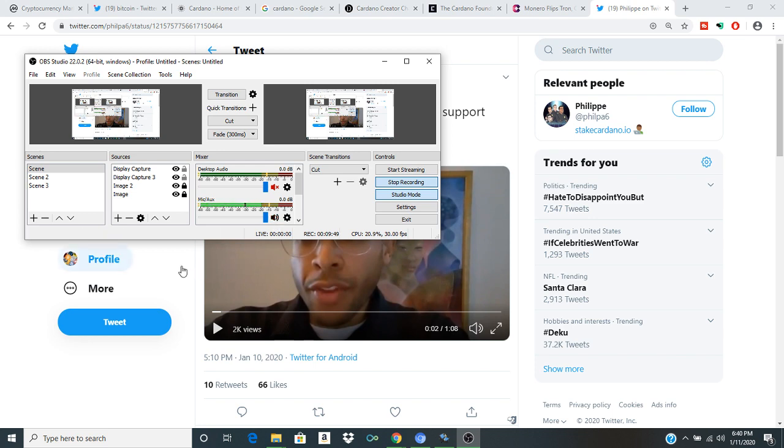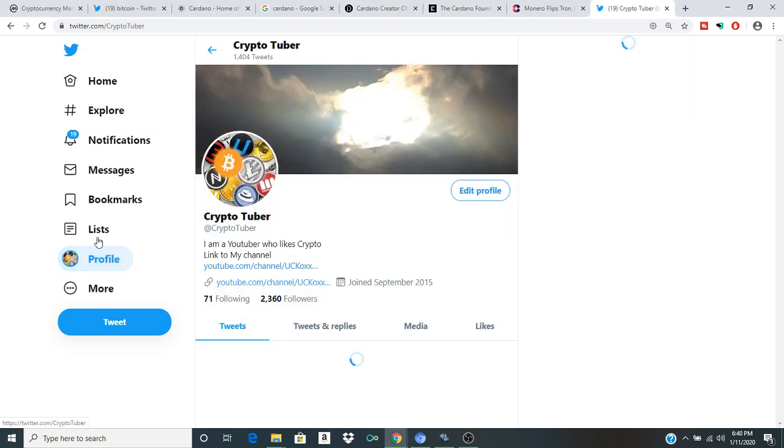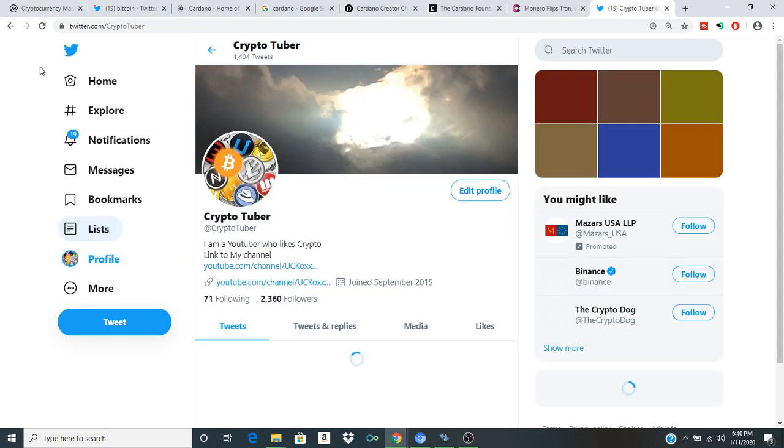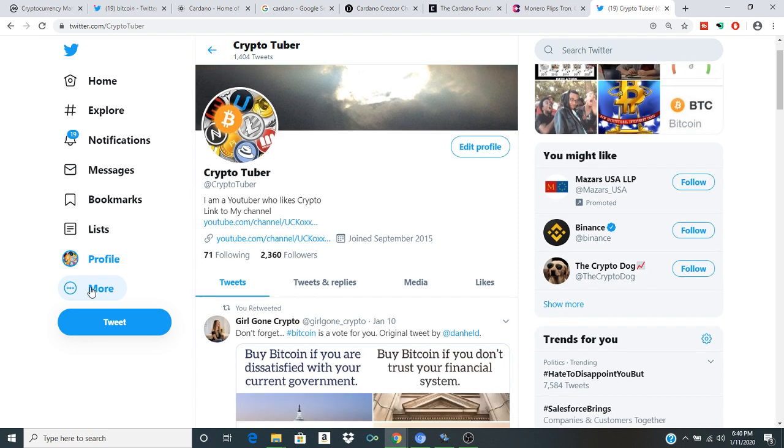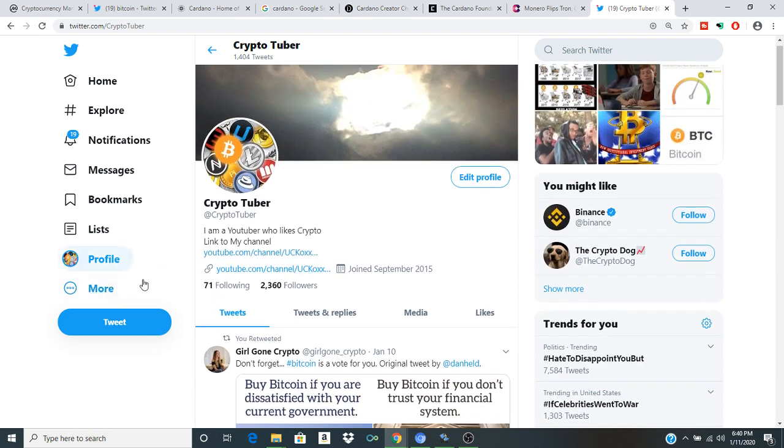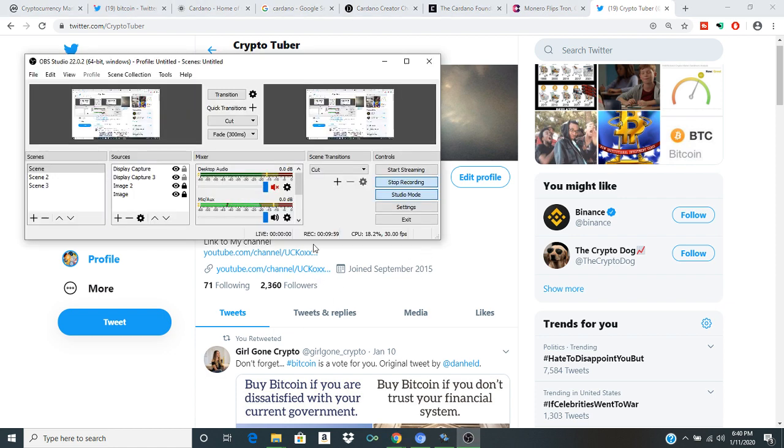All right, so I hope you guys, I hope the volume came in well there. Anyways, if you guys want to connect with us on Twitter, that's at CryptoTuber. And I hope you guys have enjoyed this video. I'll see you guys in the next one. Have a good one.